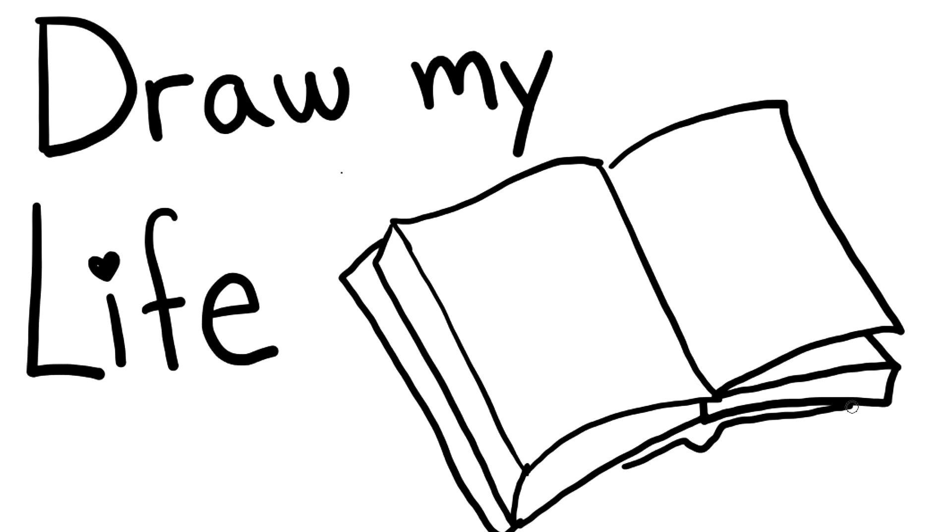Here it is, Draw My Life. I had a tough time making this because I have to tell my entire life story under 20 minutes. I can barely remember what I did yesterday. So this will be a very brief summary of my life. I would love to get more in depth, but we can save that for another time. So let's get drawing.